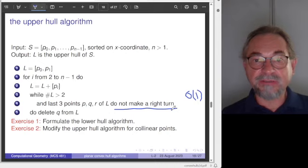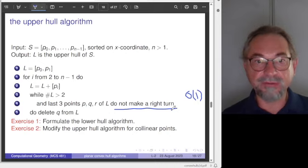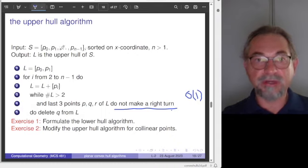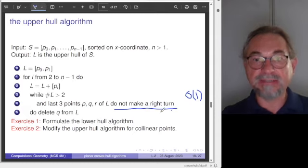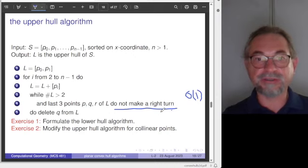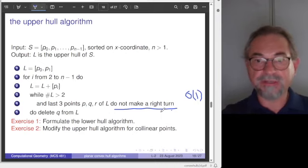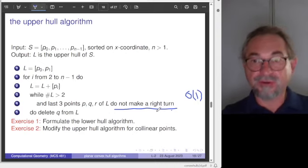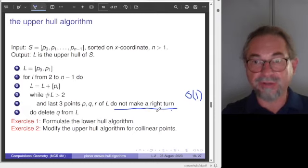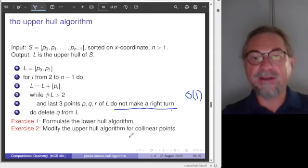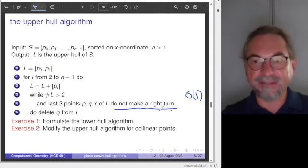The first exercise is to formulate the lower hull algorithm — it is straightforward: process the points in the opposite direction, starting with the last two points as initialization, and replace right with left. Two modifications. The straight case — when points are collinear — is also handled by deletion. In some sense, the right turn condition when collinear will also work, so you may only need to indicate that there is a strict right turn. You can also think about whether this algorithm is robust.